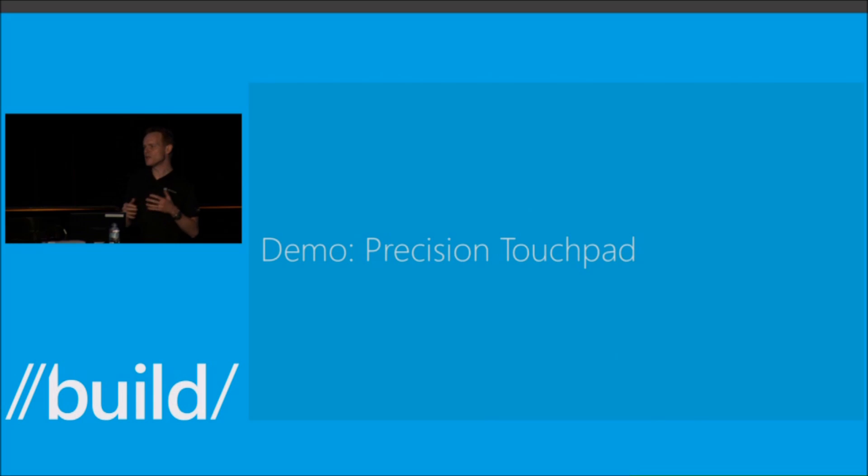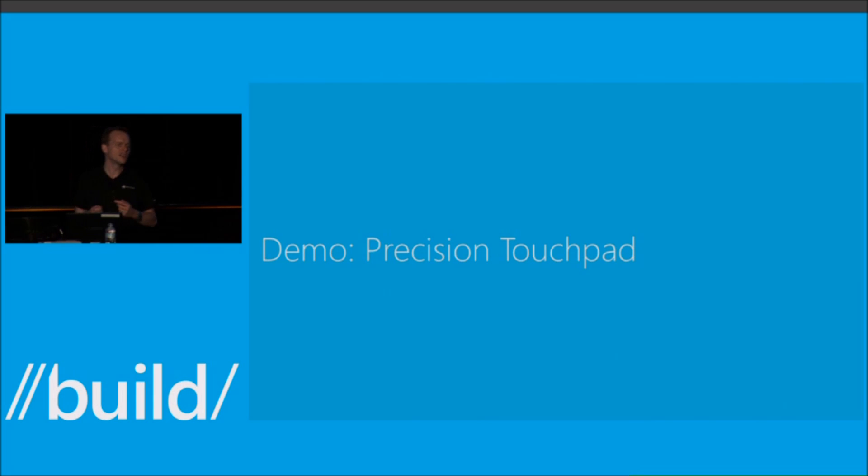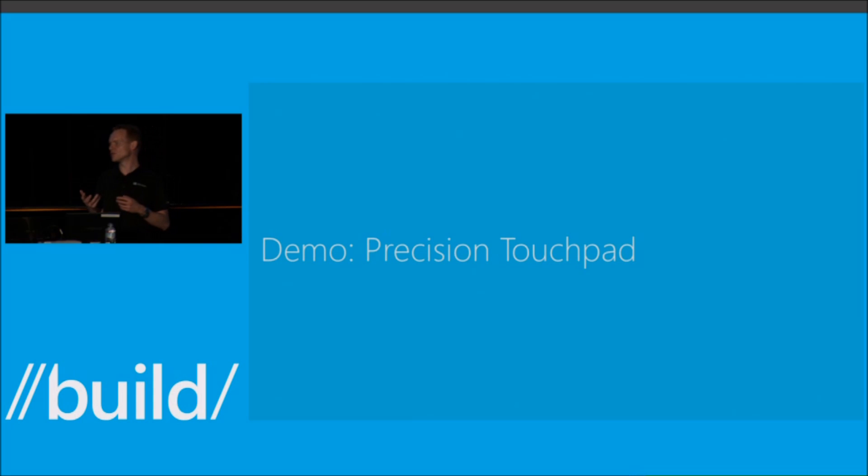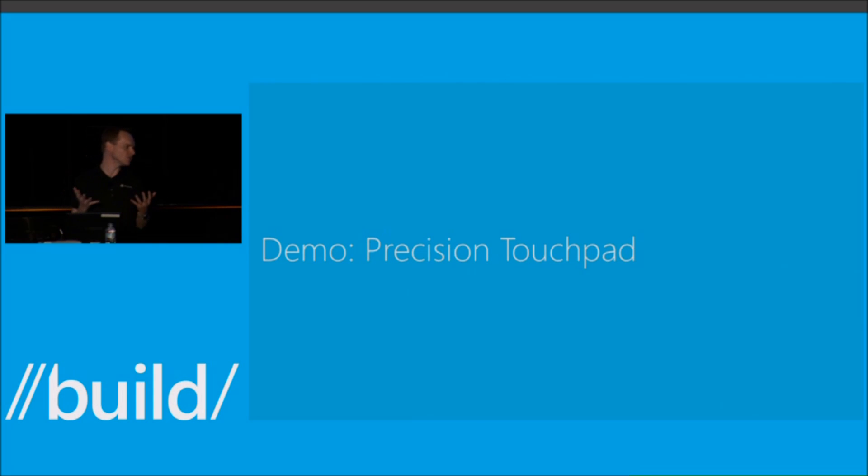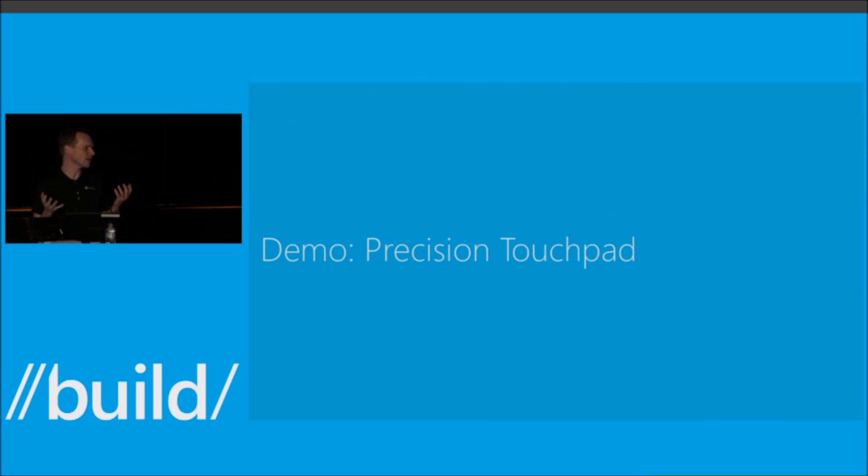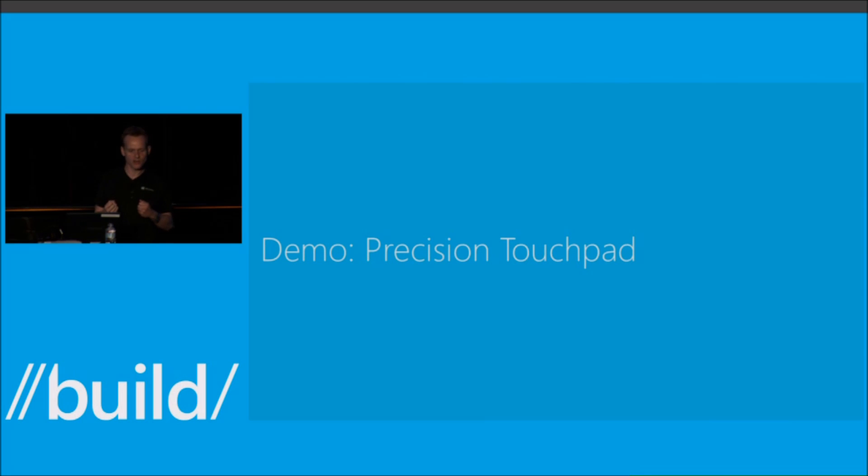The things that we wanted to really address were, first of all, consistency and reliability. So many times when you reinstall the system, you can't find your touchpad drivers. Where are they? I can't find the right version. Very frustrating.